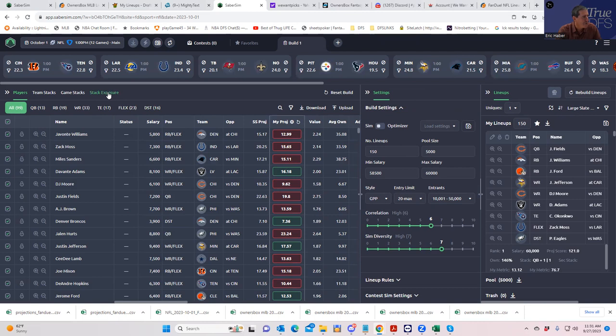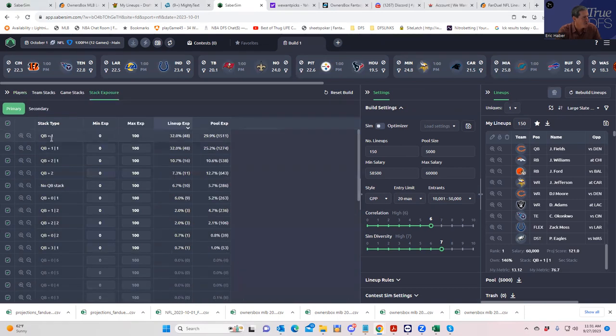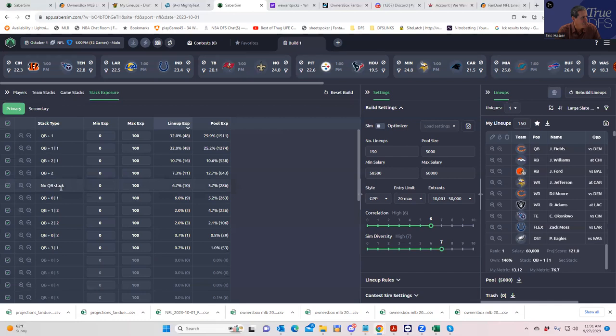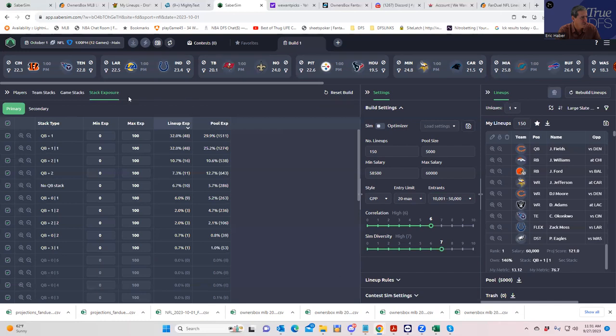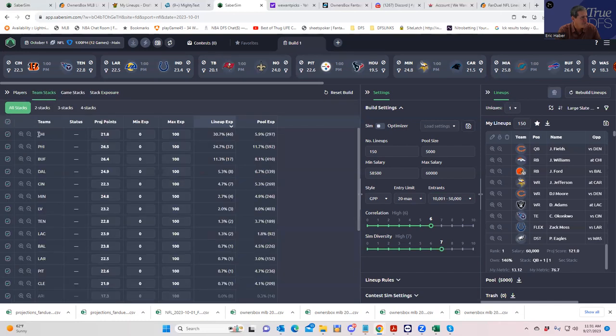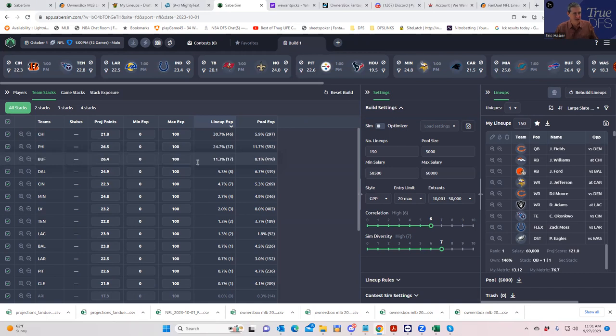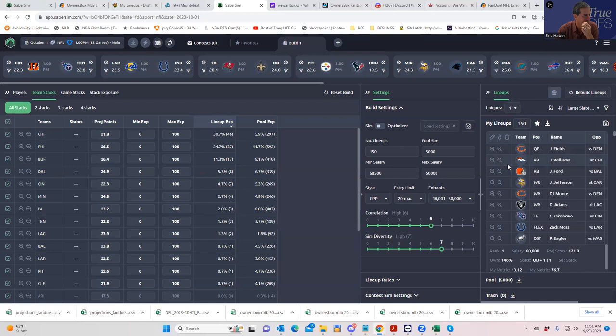Let's just see what they look like. First of all stack exposures - a lot of just QB plus ones. I don't want to mess around with this too much yet. Team stacks - this is a little surprising. Chicago is showing up as the top team stack playing Denver. I think Justin Fields is probably leading that charge.